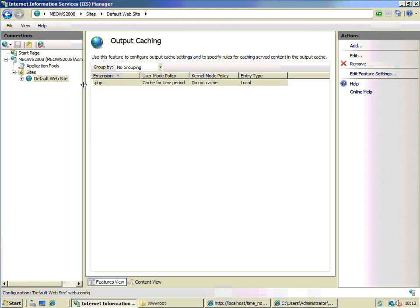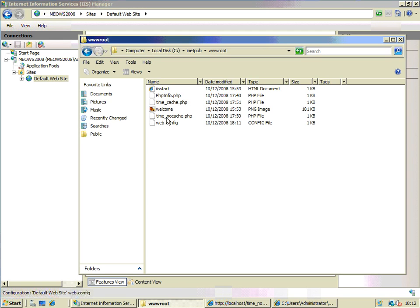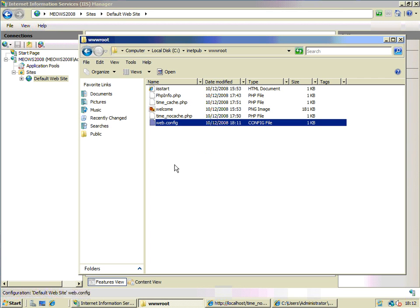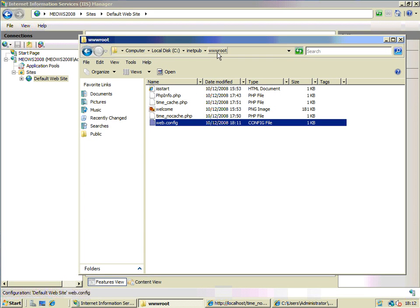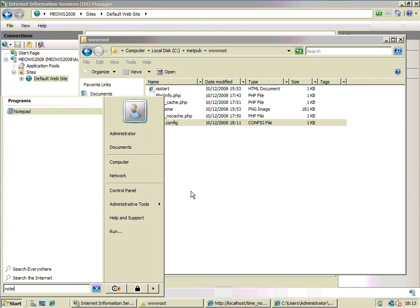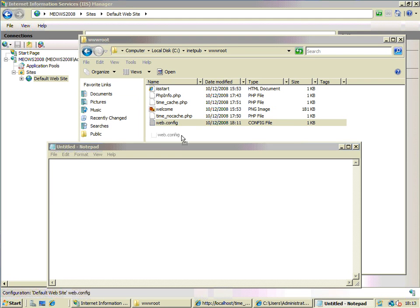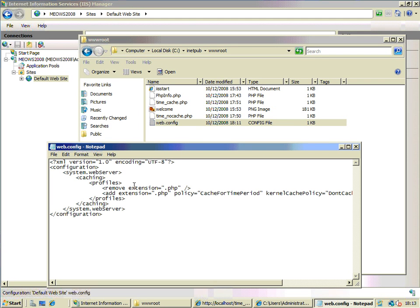When I created this local output caching rule on the default website, IIS — the Internet Information Services Manager — will create for me this local web.config file. It's in my inetpub wwwroot folder, which is the virtual directory for my default website. If we go in there and have a look at that web.config file, you'll see it's fairly simple.